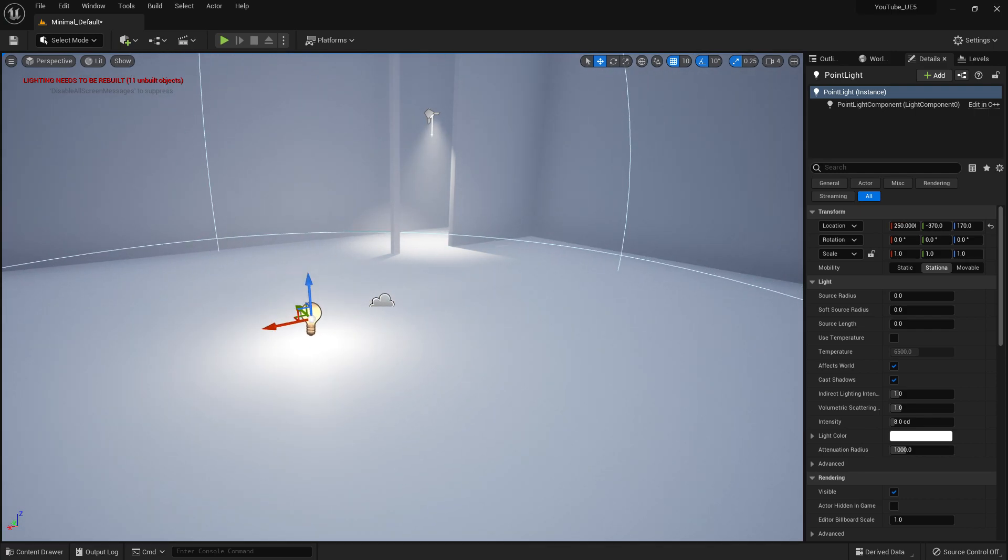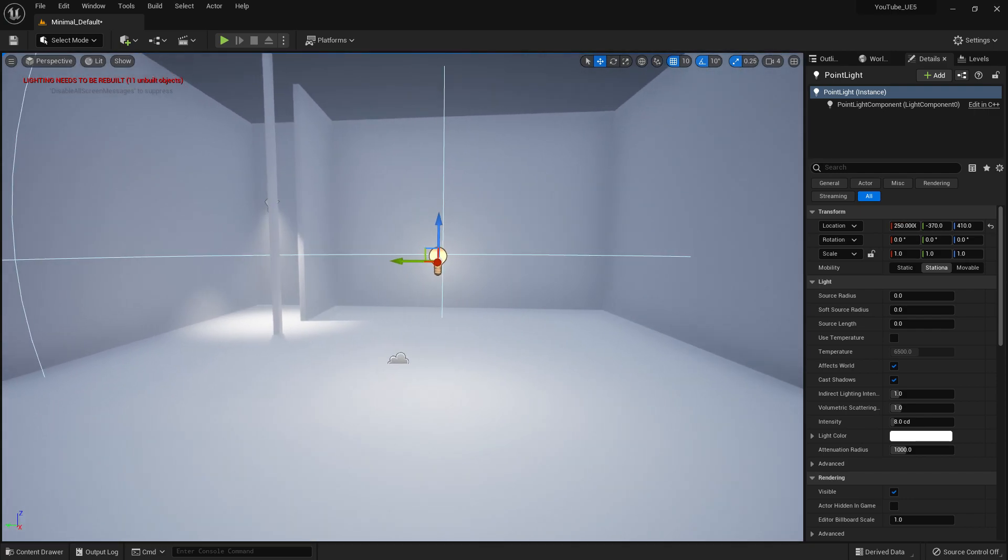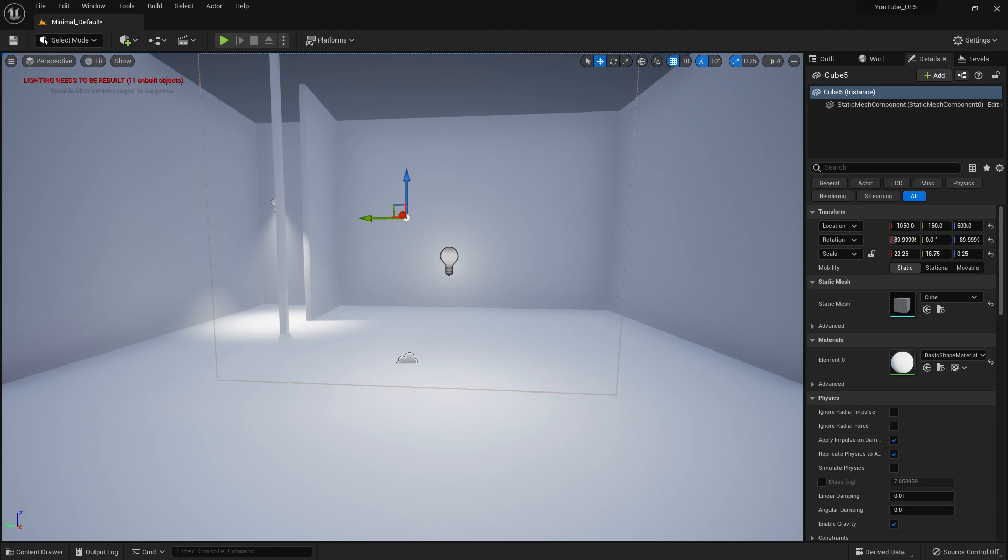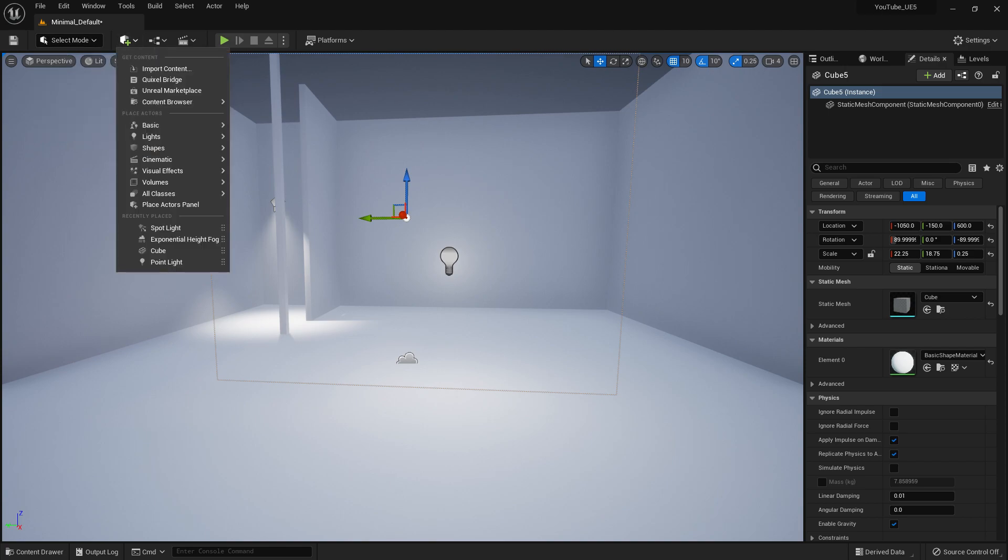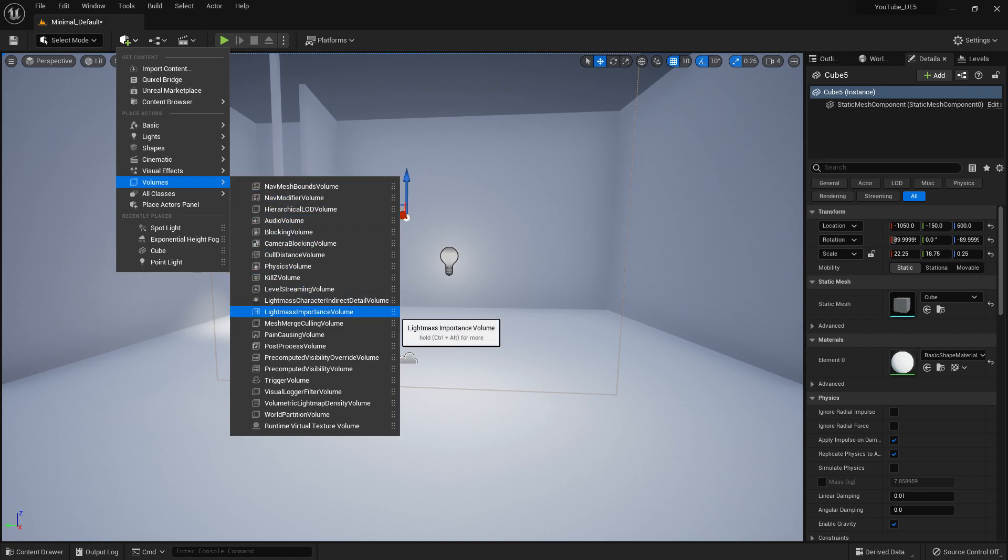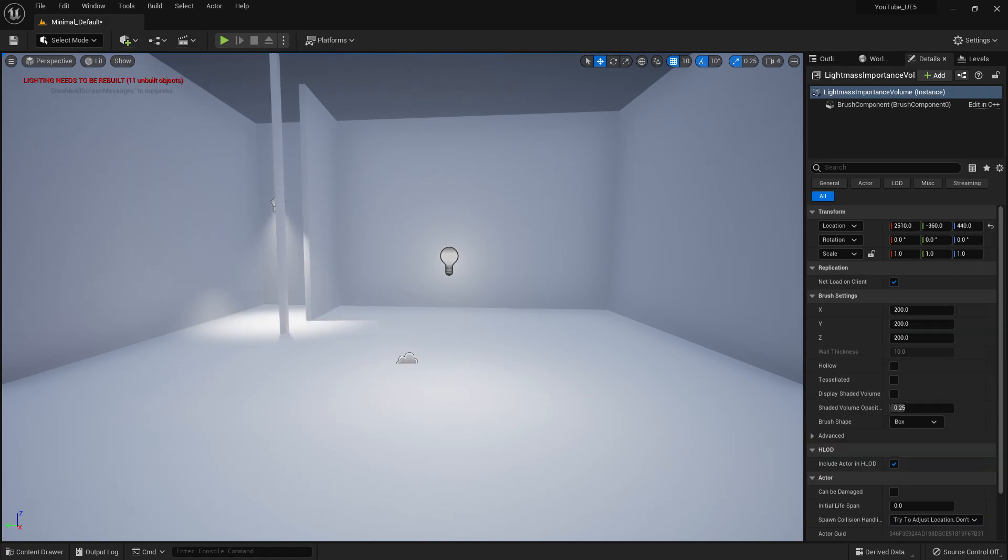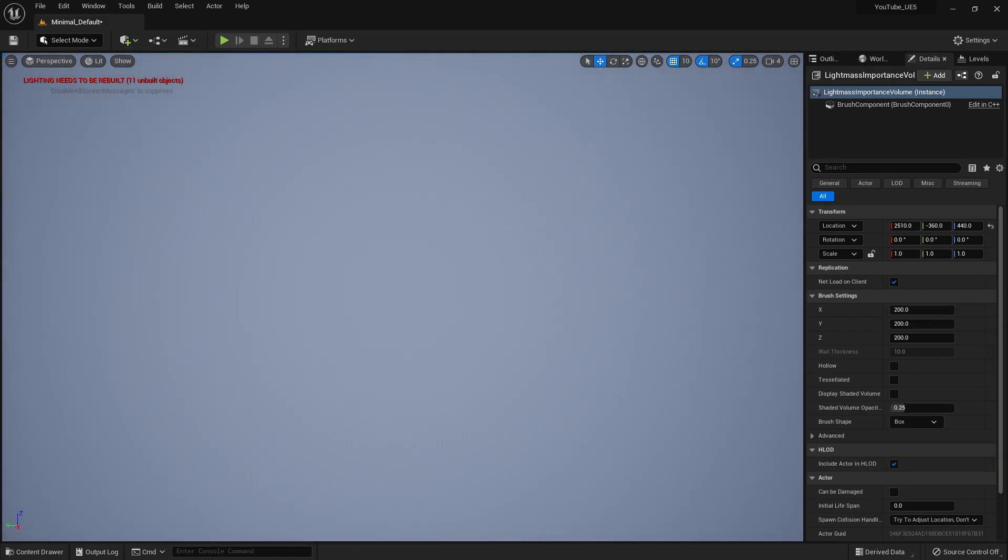We have this light now, so let's make it bigger. But before we do that, let's go to volumes and find light mass importance volume. Just drag and drop this one.